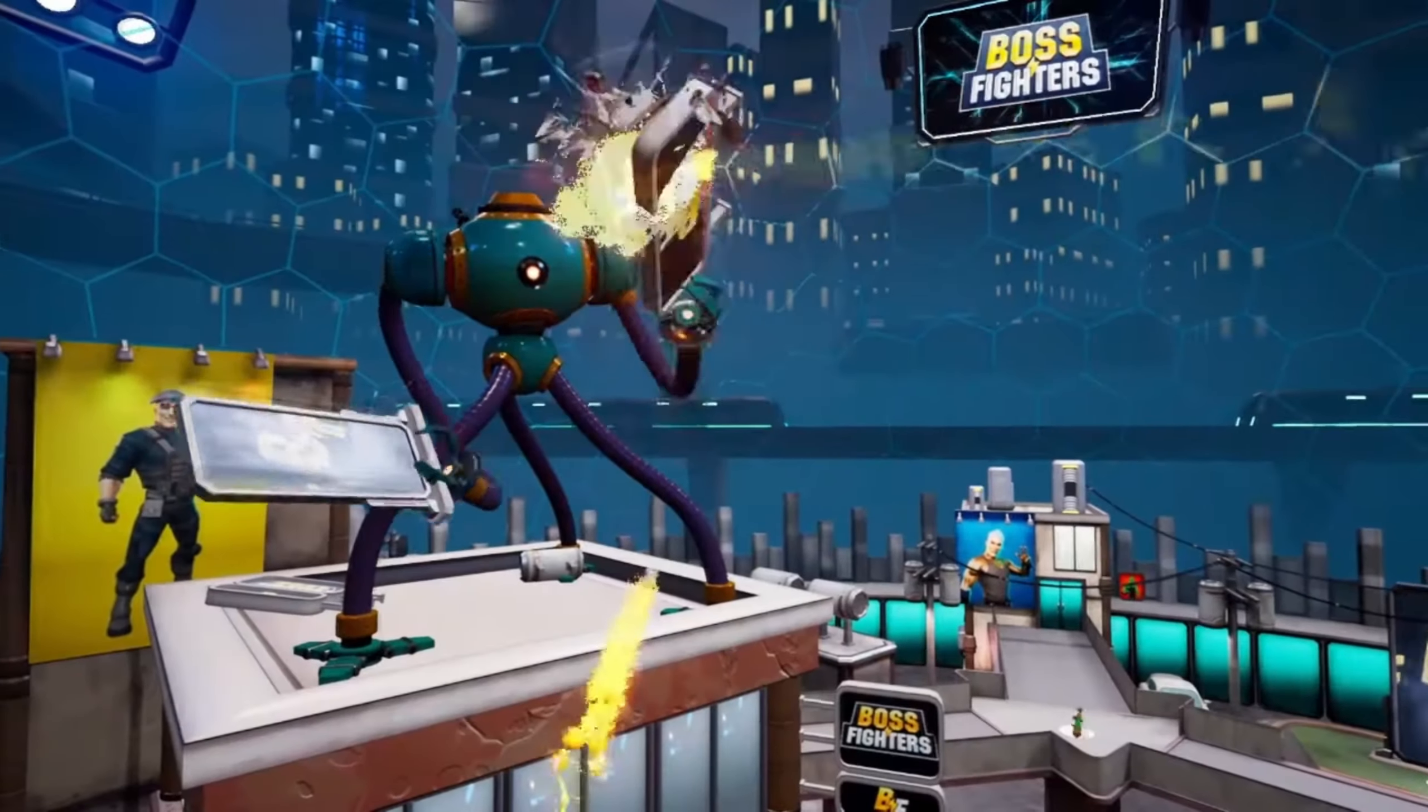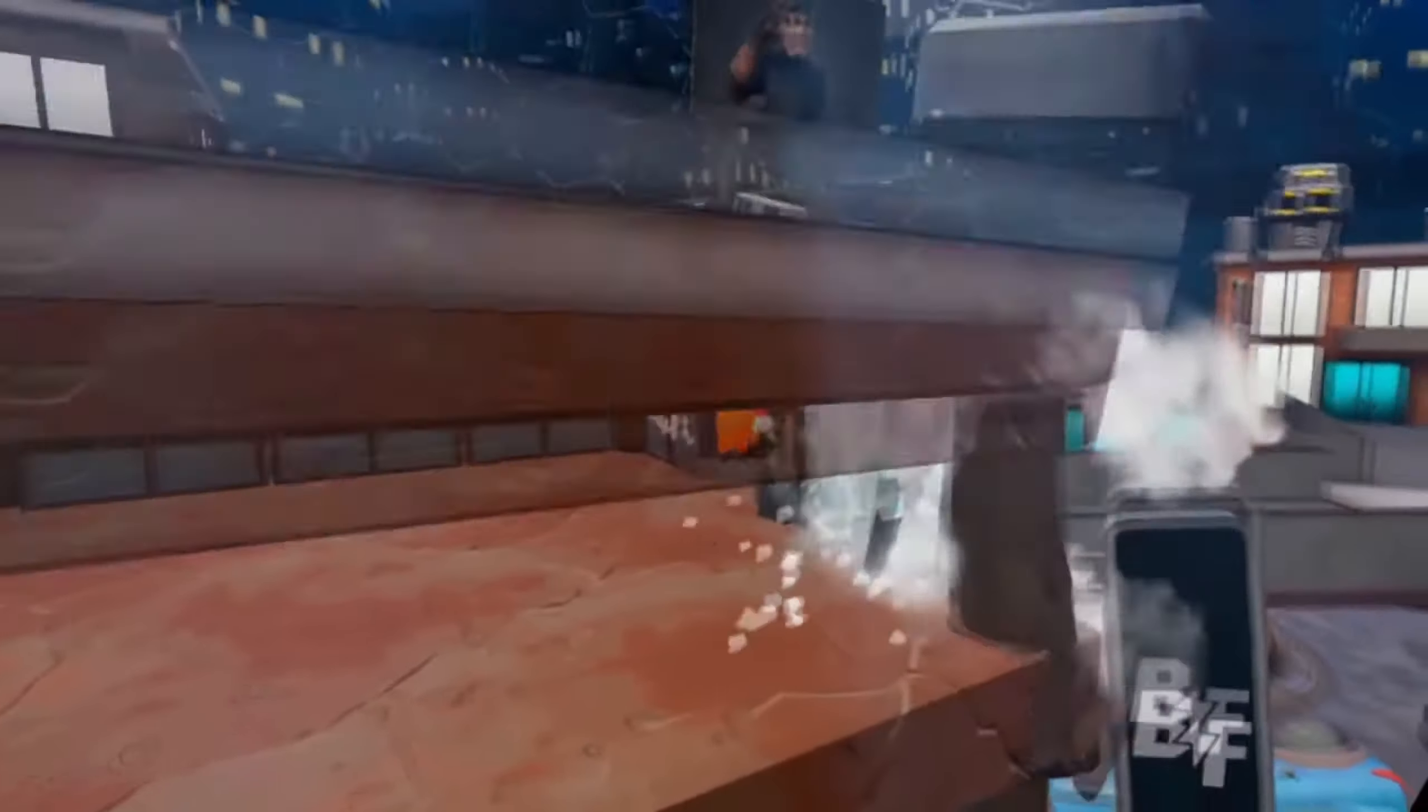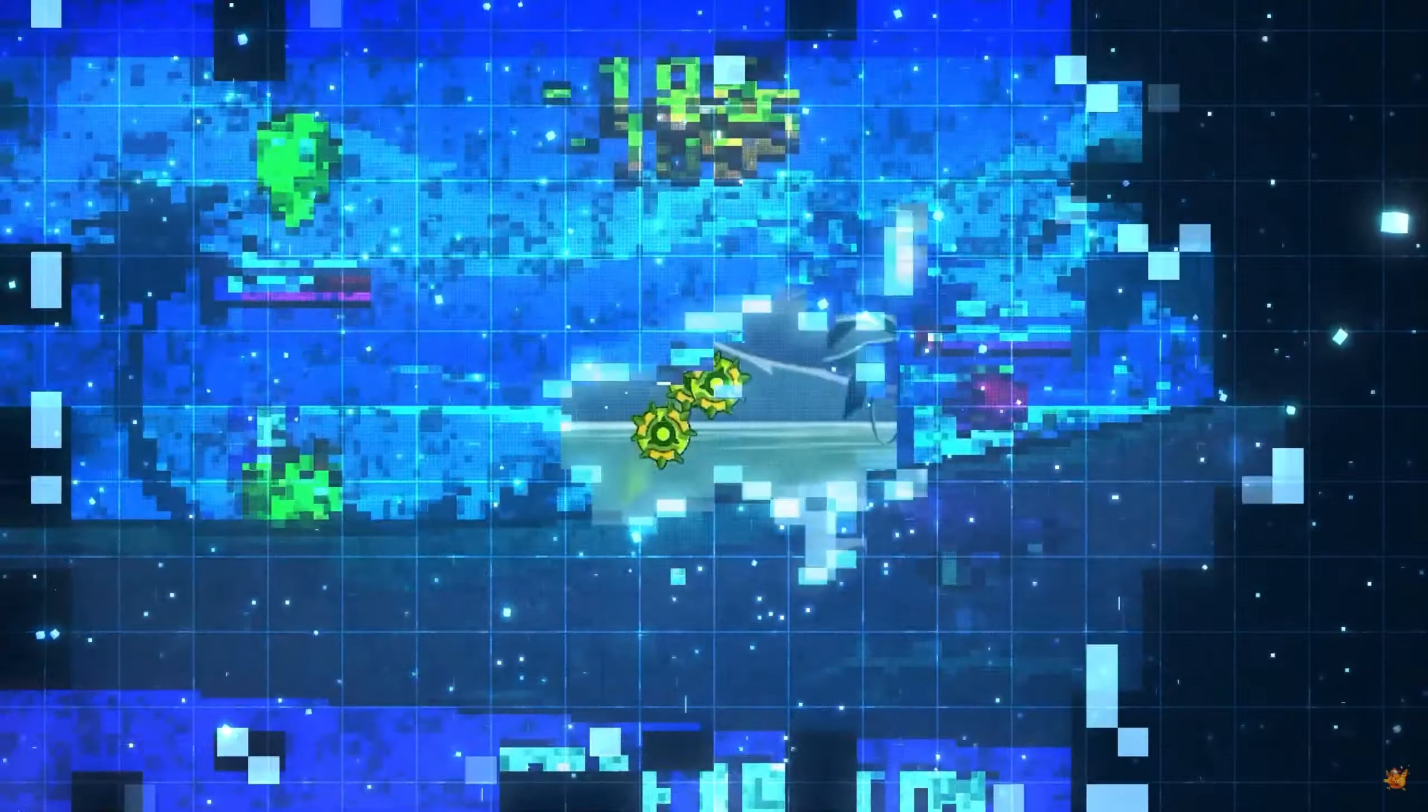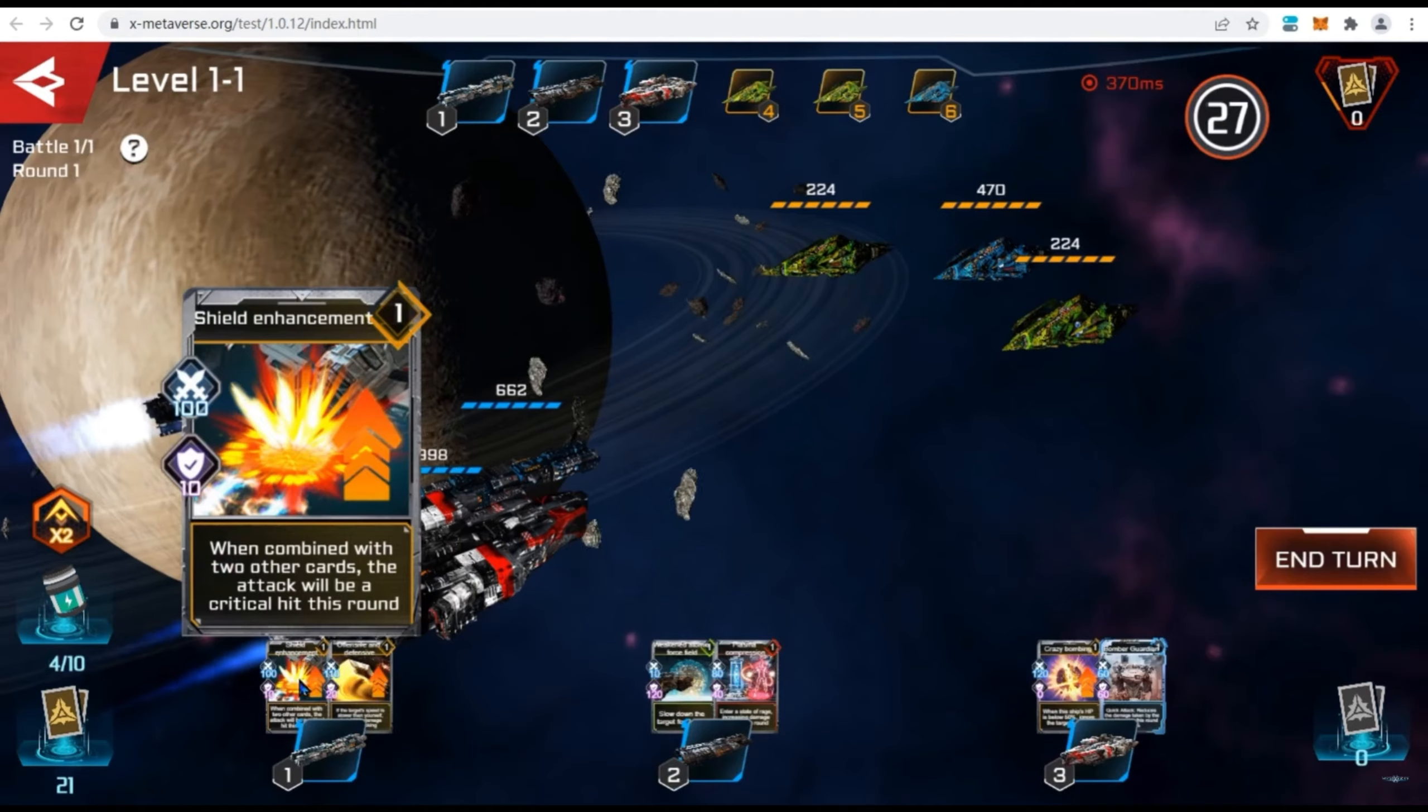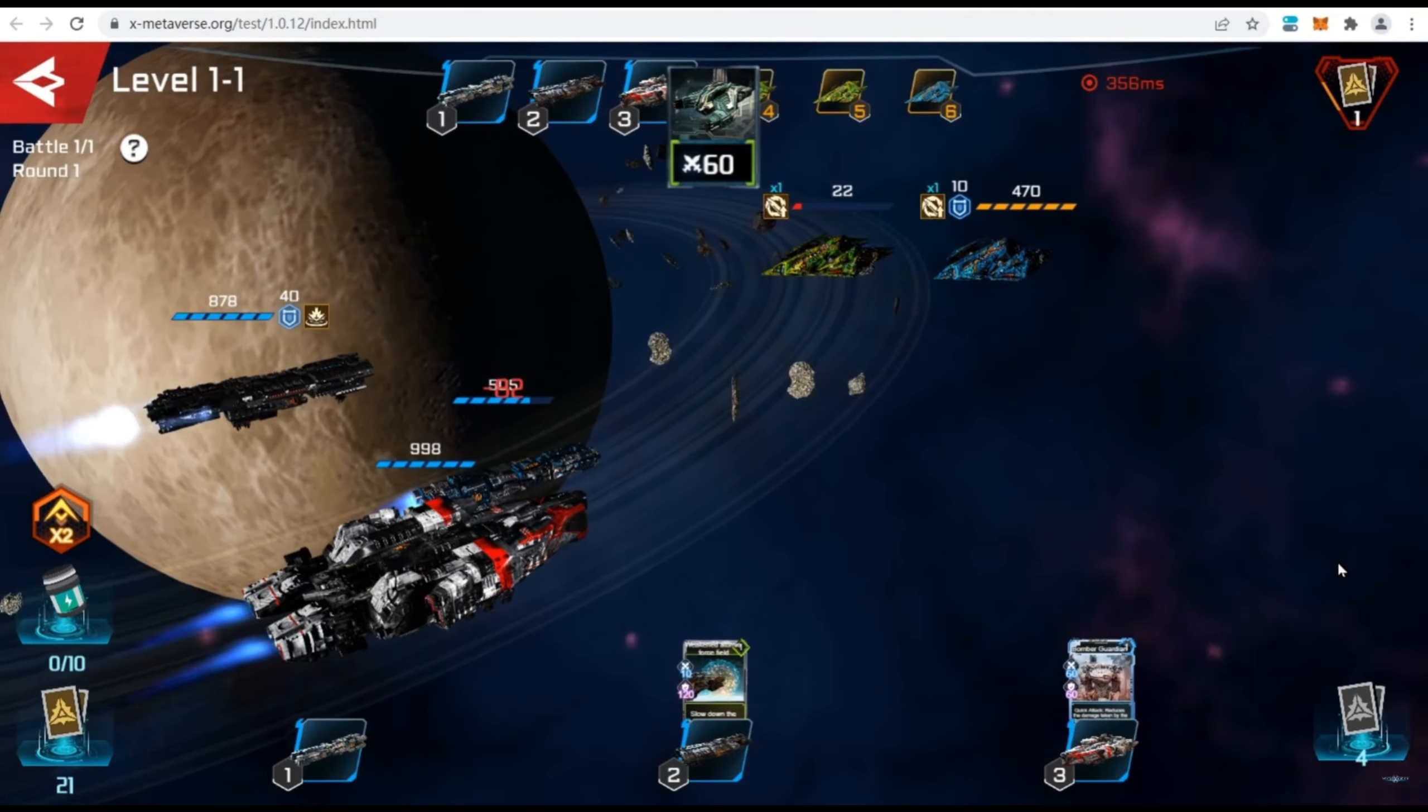Boss Fighters is a multiplayer action game where a VR player controls a powerful boss that is fighting against a team of PC players. Gunstar Metaverse is a turn-based artillery strategy game. X Metaverse is a card game with space battles.